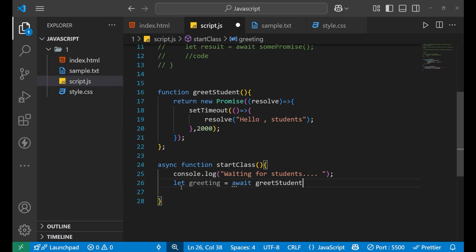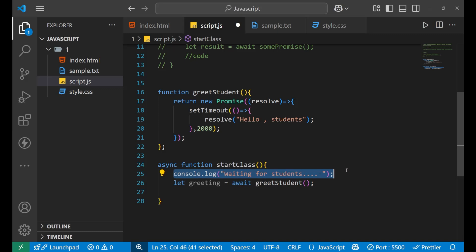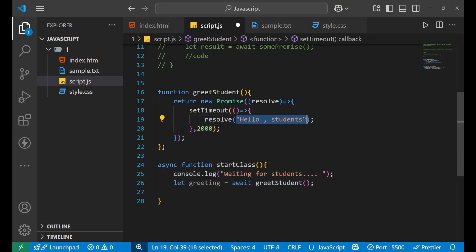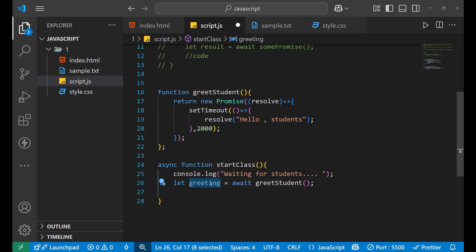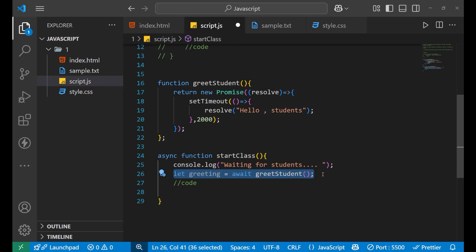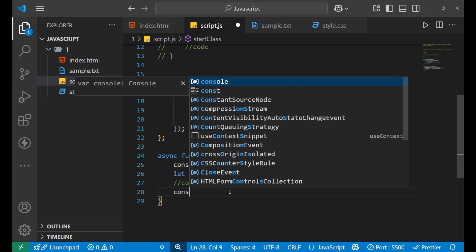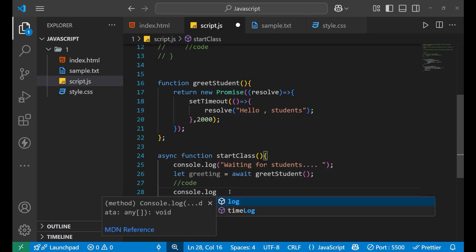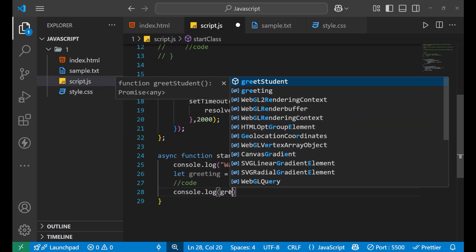...and call greetStudent — the function defined above. I want that until the result from greetStudent comes inside the greetings variable, you should not start executing the code below this line. The code after this await line includes console.log(greetings), which will print whatever result has come.